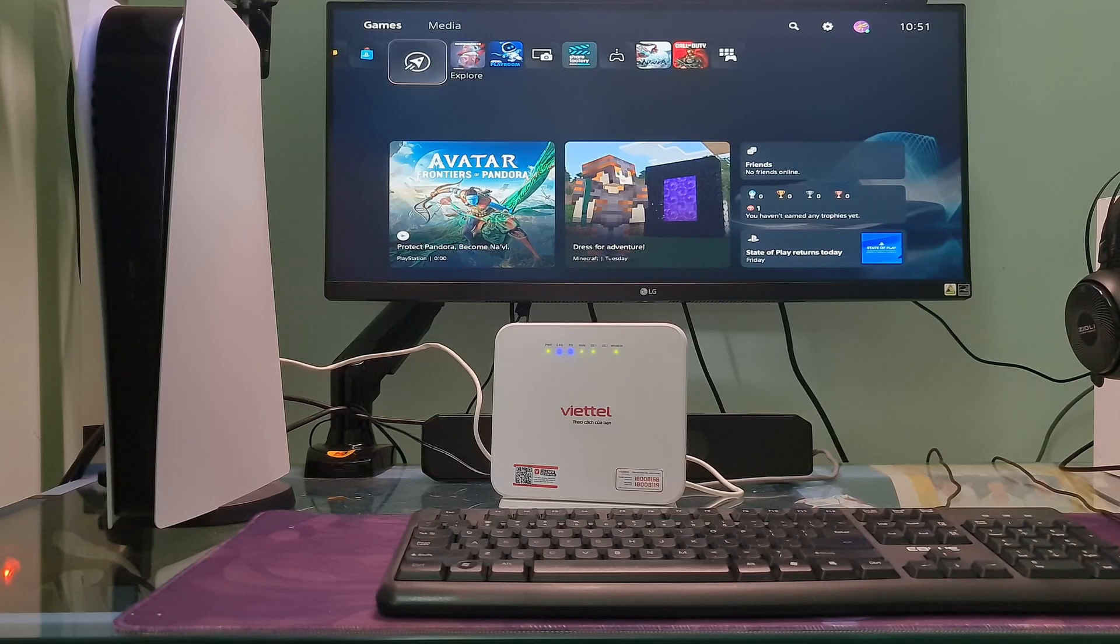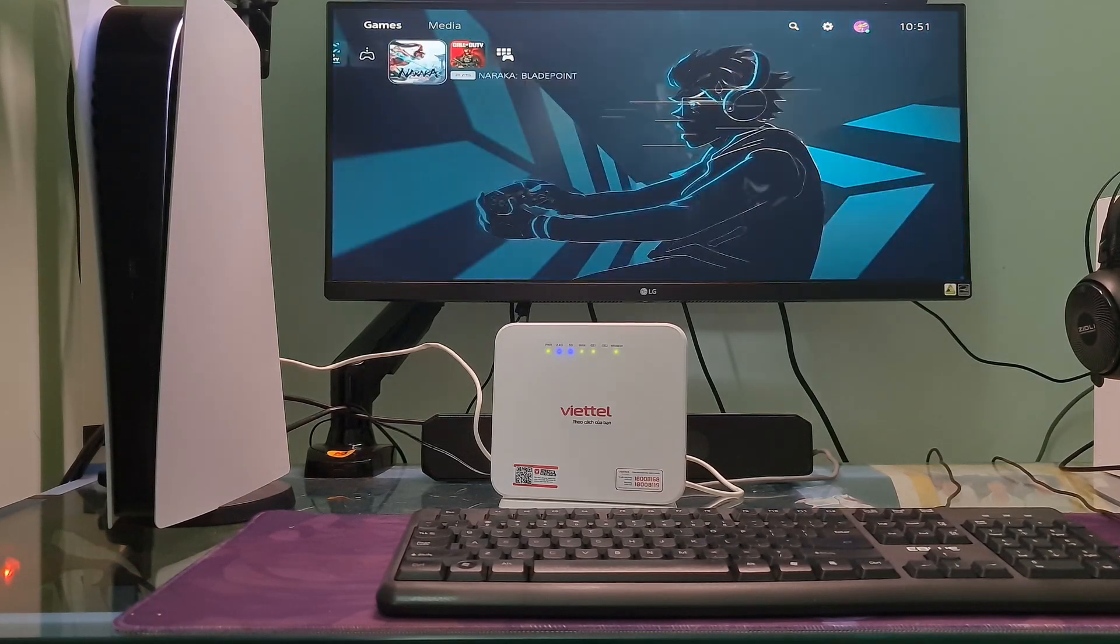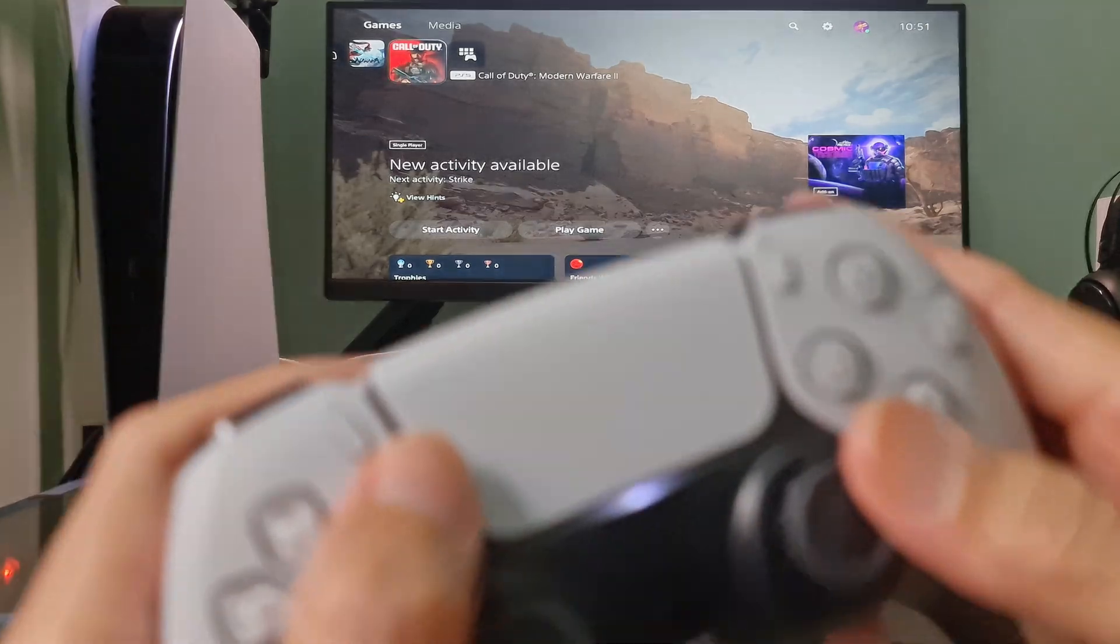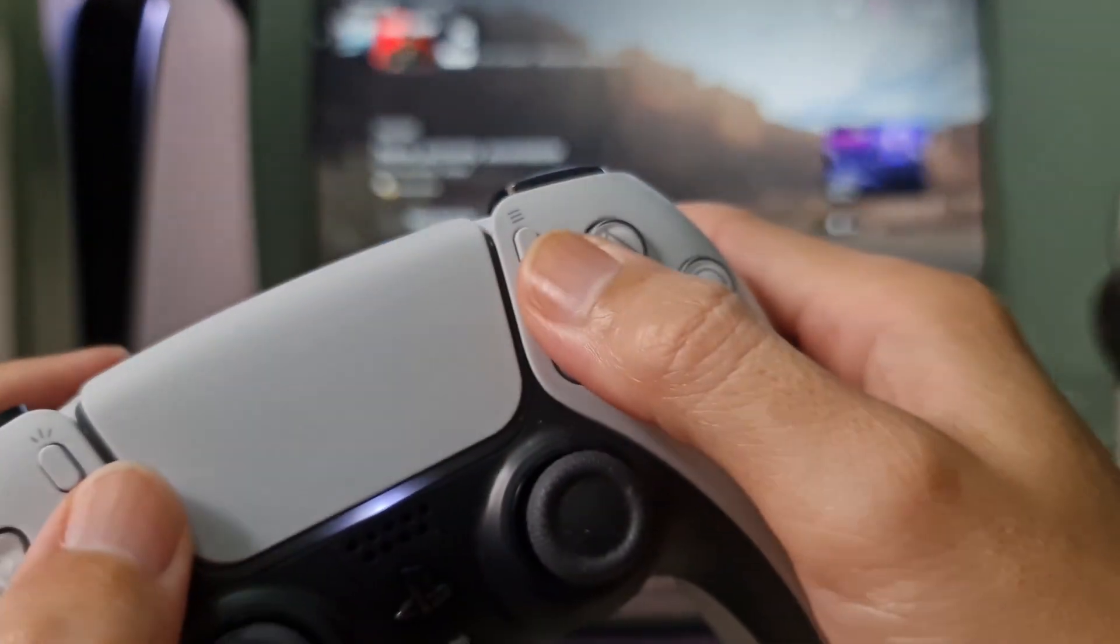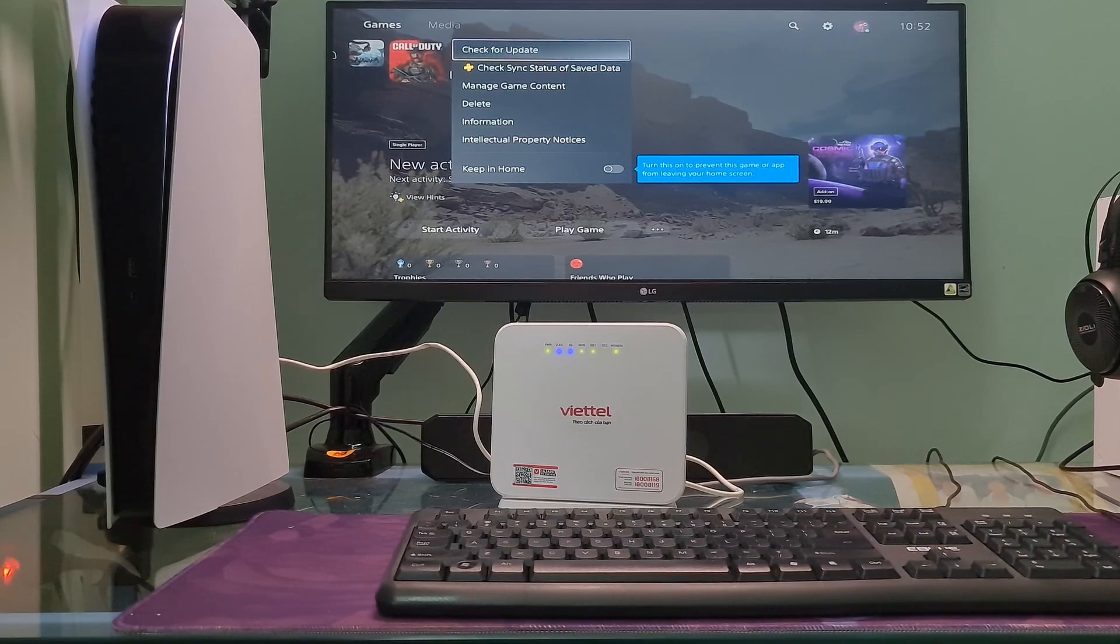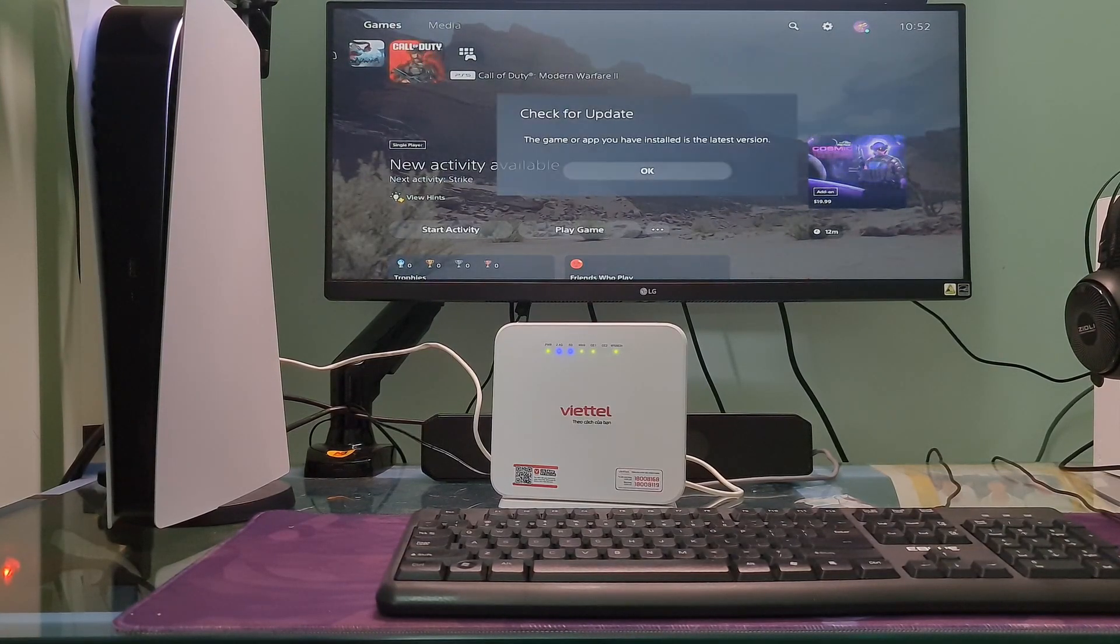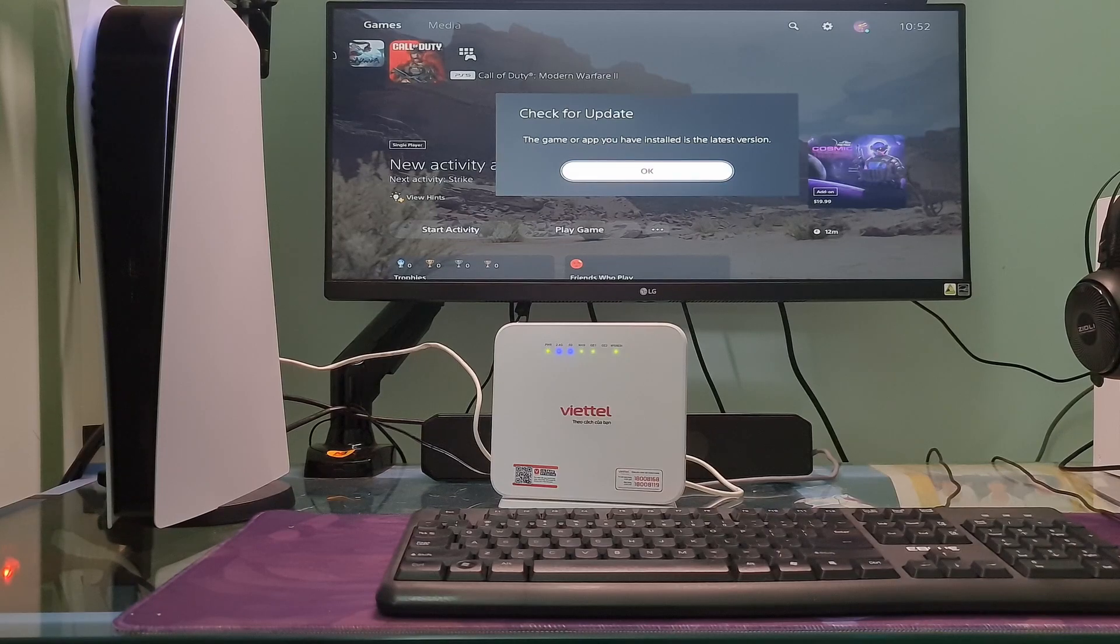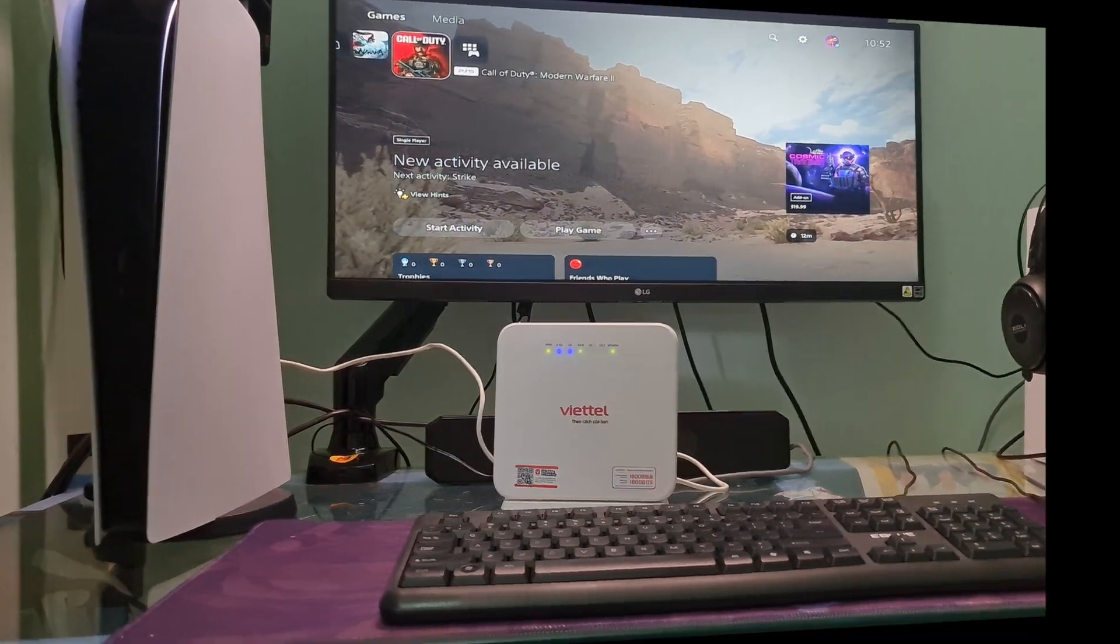Also update the game app by selecting the game app that had the error. Now press the Options button on the controller. Select Check for Update. Select Download and Install if there is an update available and wait for it to complete. Restart your PS5 console and game and check if the error code is gone.